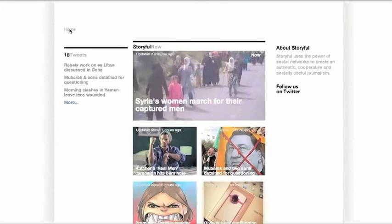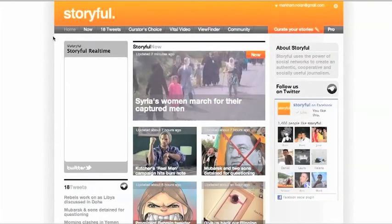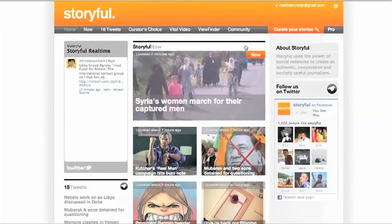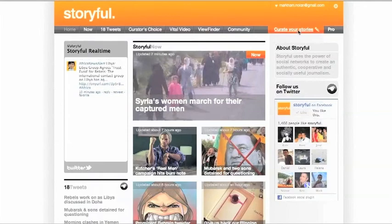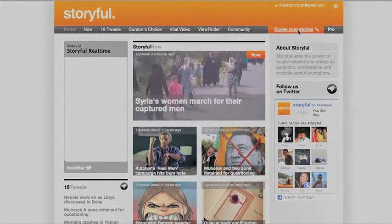We'll promote a select few to the front page. To get started, just sign up for free and get curating with Storyful. We'll see you next time. Bye.